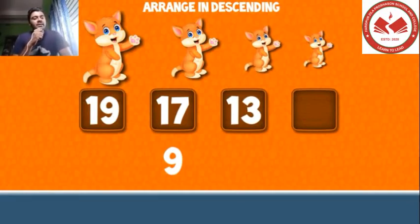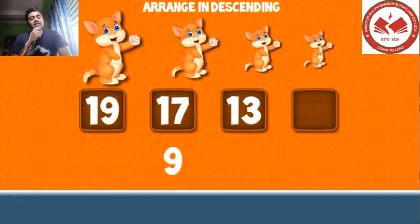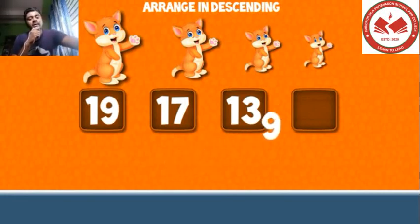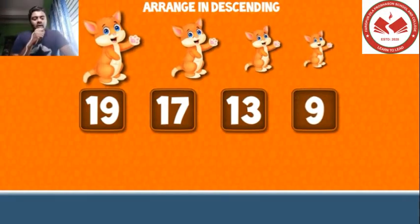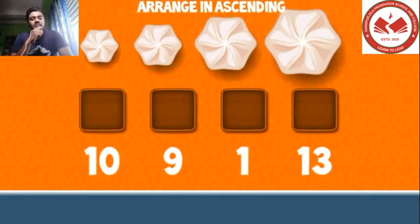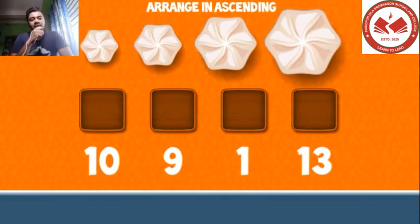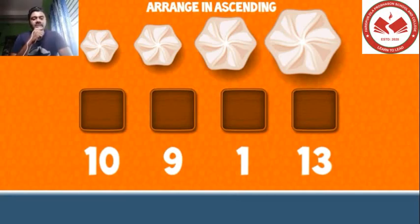From greater to smaller, so you can put 9 here to complete the series. This is all about how to arrange a series from smaller to greater or greater to smaller. I hope this video will be very effective for you to understand the problems of arranging numbers from smaller to greater or greater to smaller.